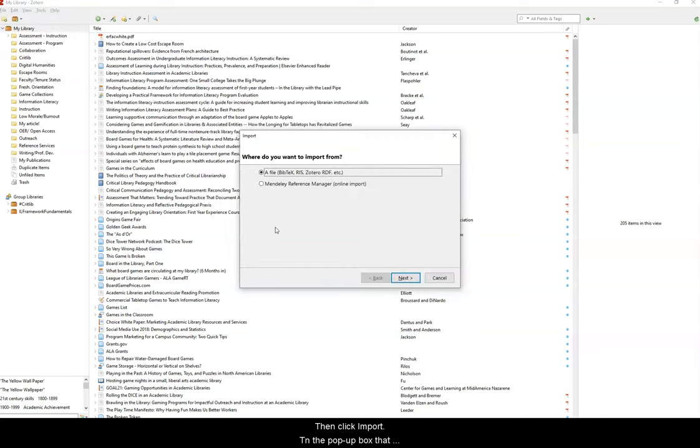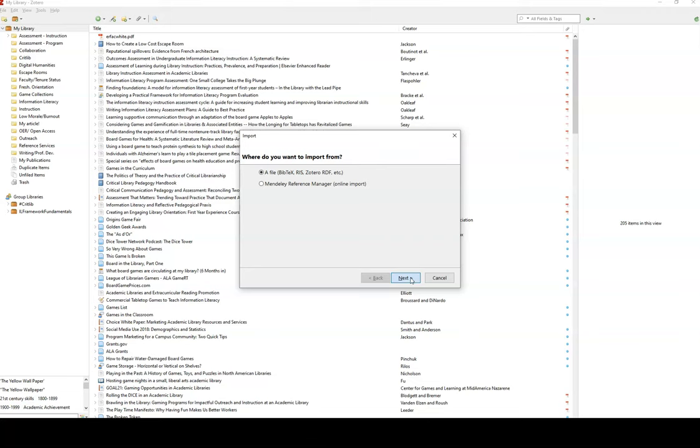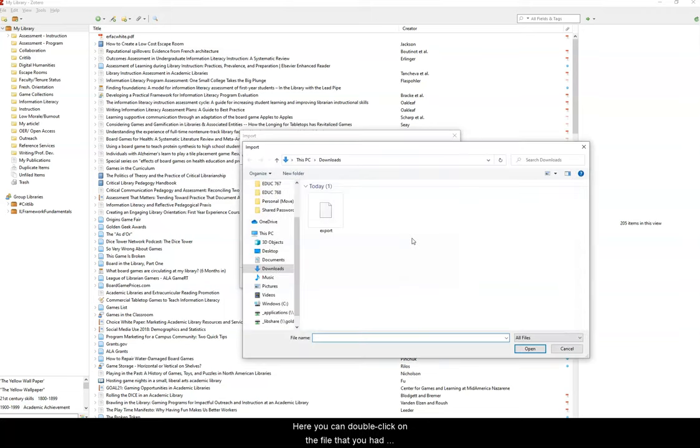In the pop-up box that appears, select a file, then click Next. Here you can double-click on the file that you had previously downloaded.